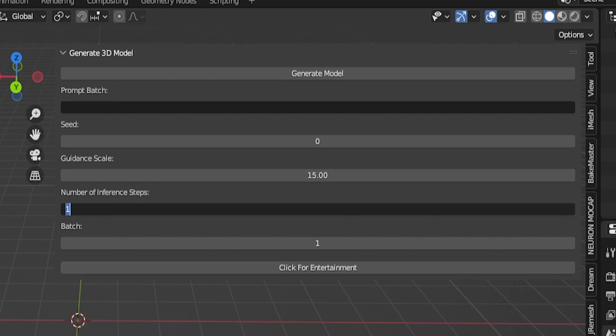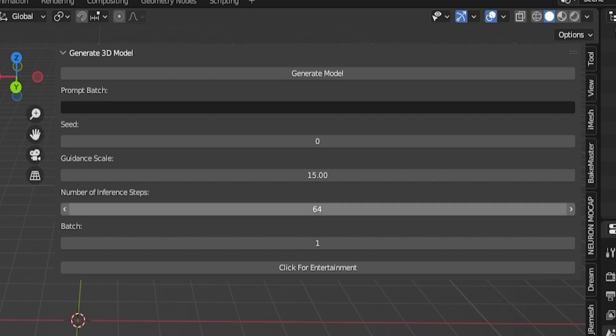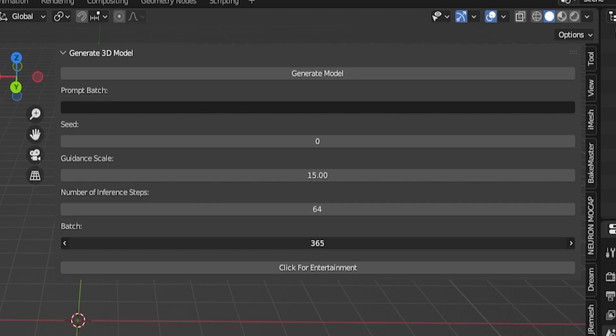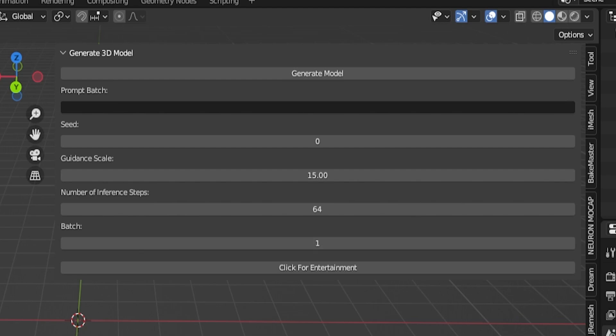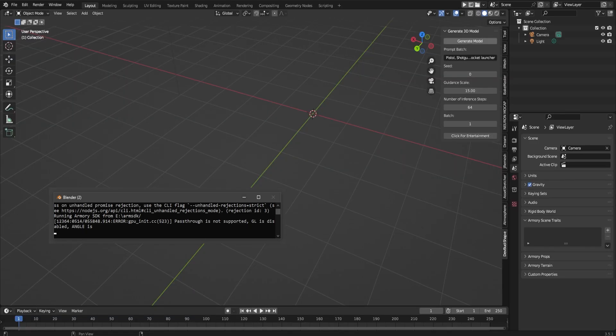Then you have your batch, which for example, if you type a prompt of a cow and you type a thousand batch, it will generate a thousand cows, all differently, of course, because they will be using a different seed each of them. And if you type a cow and a dog, then it will generate a thousand cows and a thousand dogs. Yeah, be careful with that.